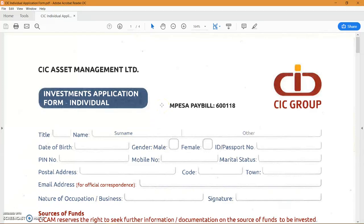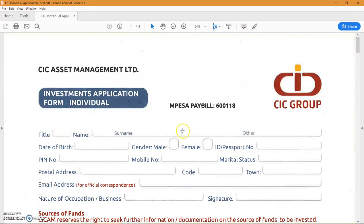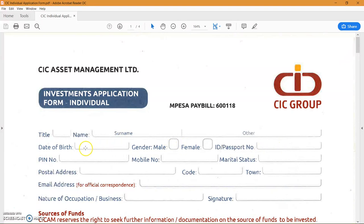In this video we'll be covering CIC Asset Management Limited and looking at how to fill the application form for the individual form. As we can see, nothing changes with the video initially sent for Sunlam. You need to fill in your title, your surname which is your father's name, and then your two other names. You need to fill in your ID or passport number, indicate your gender, date of birth.